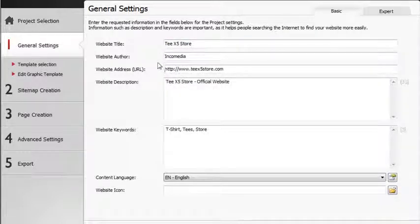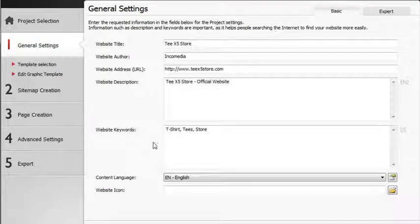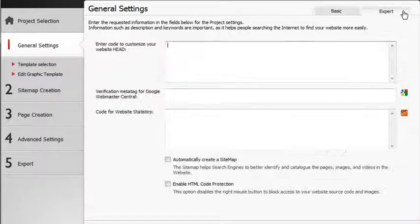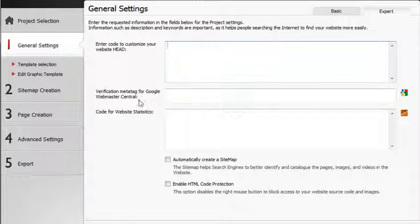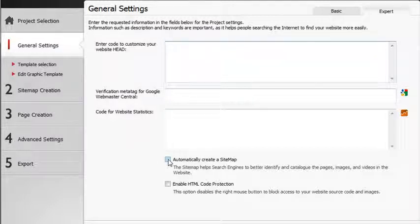In addition, you can add a description and a list of keywords which will be used automatically by search engines to index your website pages. In the Experts section, you will find additional options which will allow you to insert HTML code for tools such as Google Webmaster Central and website statistics.